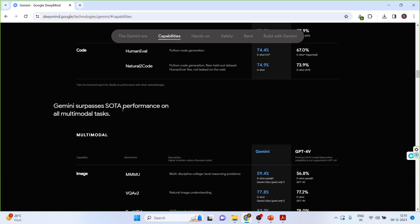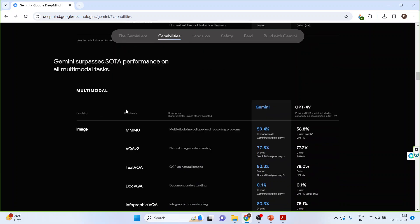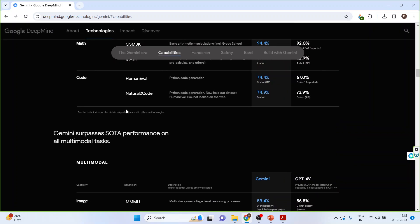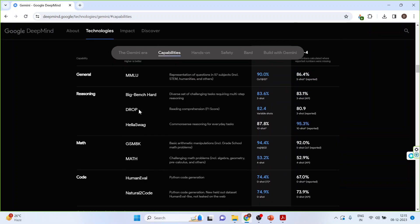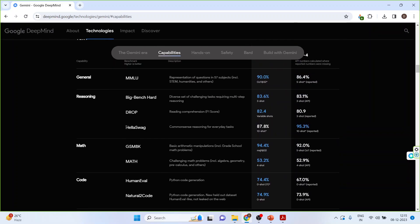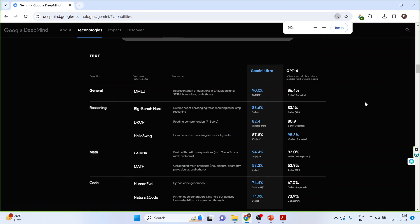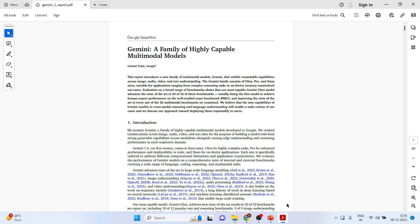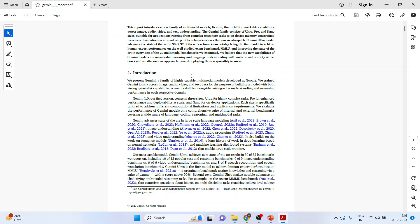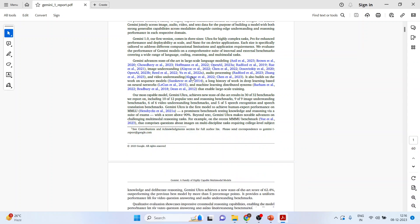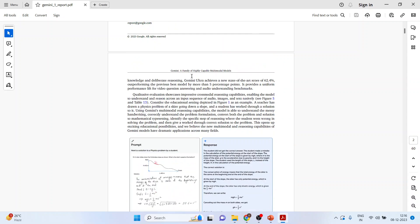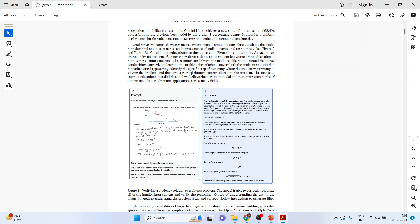The most interesting thing is that Google Gemini outperforms human experts on Hella Swag scale. Here it is, which is a scale for the common sense reasoning for everyday tasks. The results of the empirical testing are published in the paper Gemini, a family of highly capable multimodal models. Now go on the page number 2.